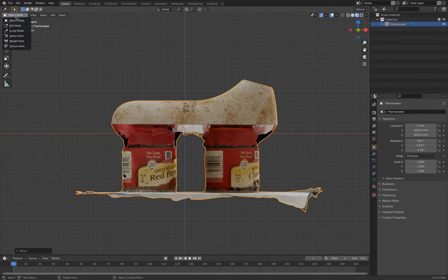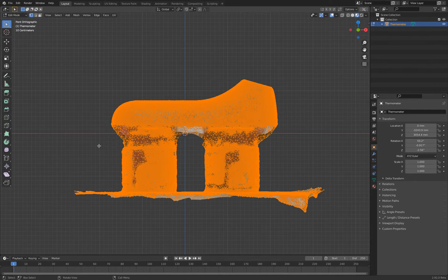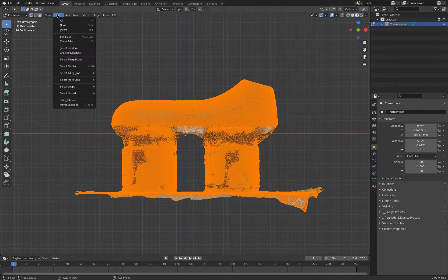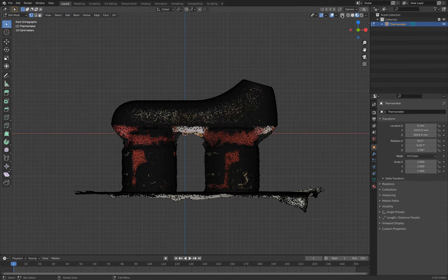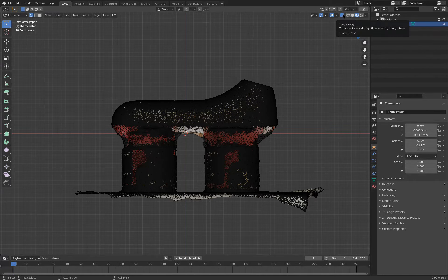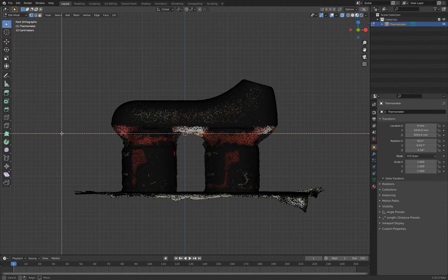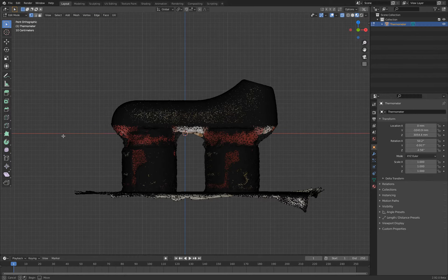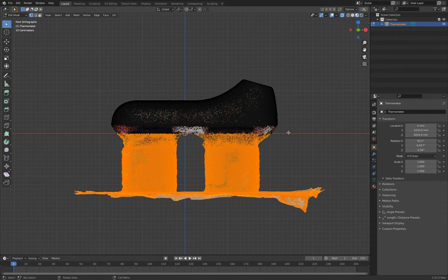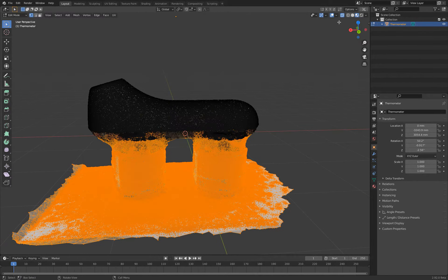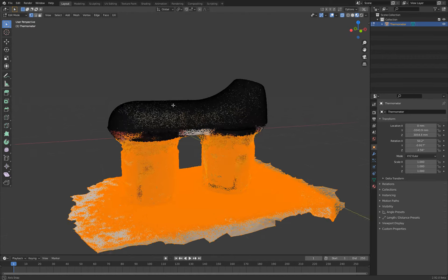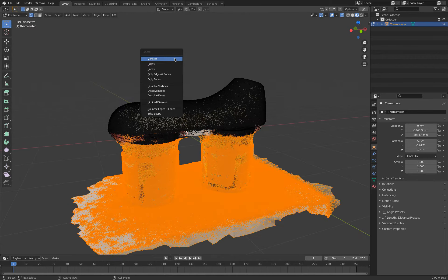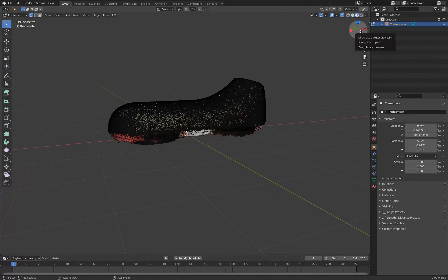Now we can go into edit mode. Then we press A to deselect everything. We can go to shaded, not shaded view. We will go to turn on the X-ray view. Then I press B and select all the stuff that's at the bottom. You see the X-ray view turned on. I can select through my whole object, press X and delete. I remove all the stuff I don't need.